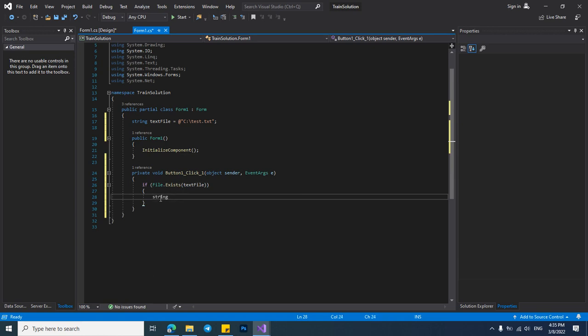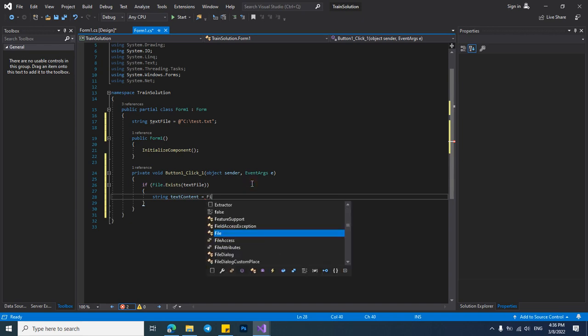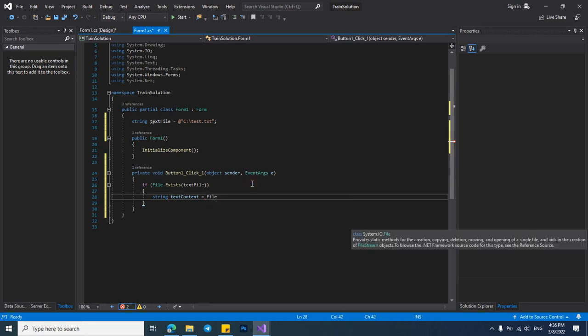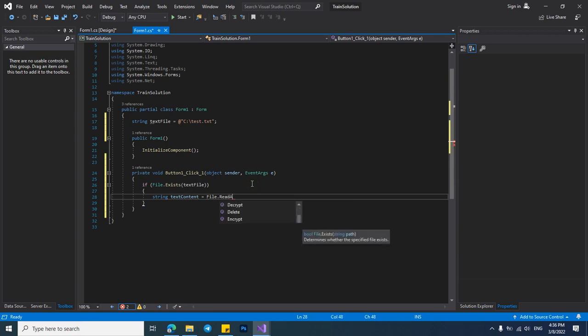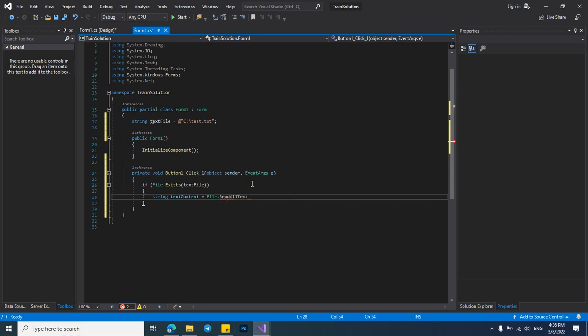I will use a string, name it TXT content equals, and then use file library to read our TXT. Now pass the TXT address.